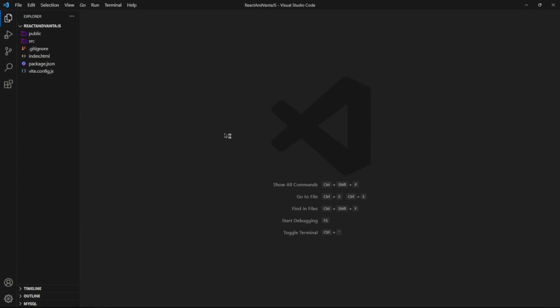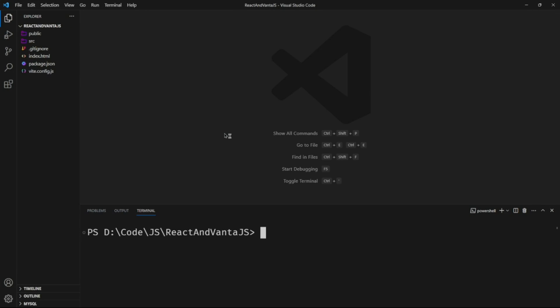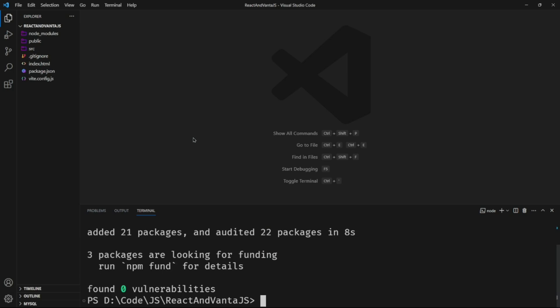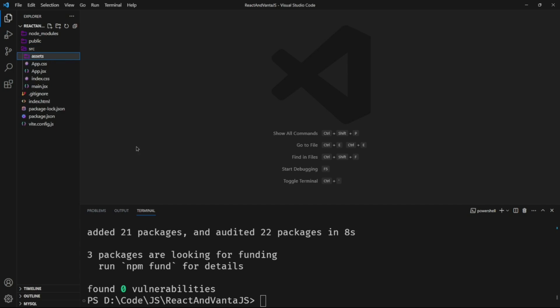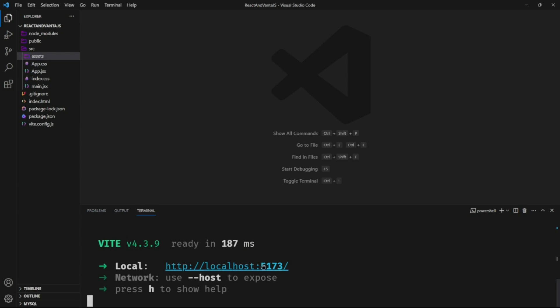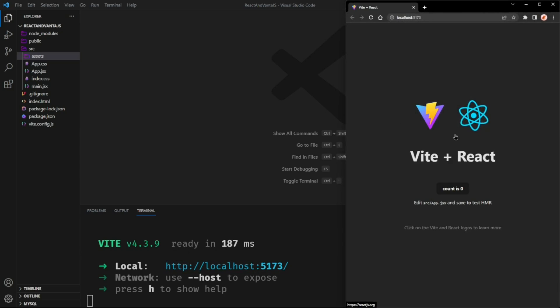I'll open up the terminal by pressing Ctrl and single quote and type npm run. Oh, first we need to install everything, so npm install. This will install all the packages and generate a Node modules folder. Then we can type npm run dev to start the dev server. And Ctrl click this link to open it up in your browser.